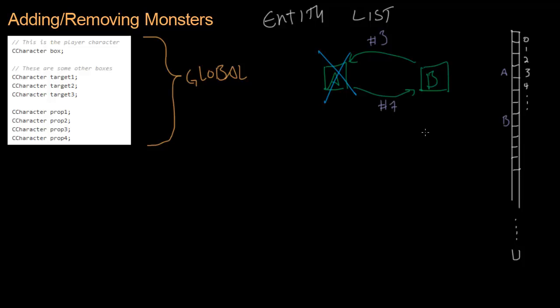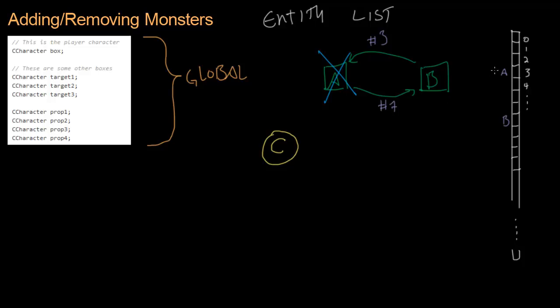But now another problem is kind of introducing itself. And that is, what if monster C gets created? Monster C is a circle monster, not a square monster. So B and C can't be friends because they're different. But since A is gone, C just happens to get placed in slot number three. So what happens now? B tries to figure out who his buddy is.